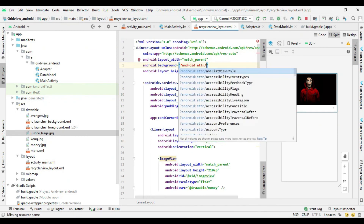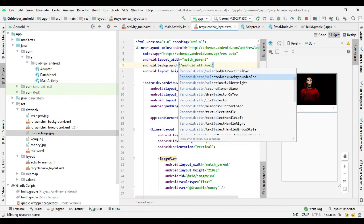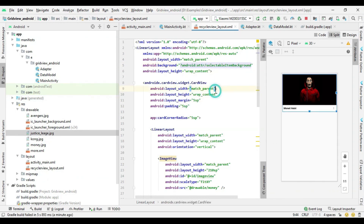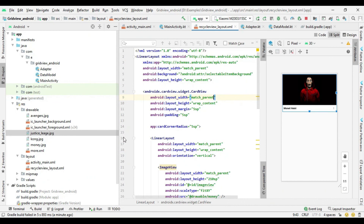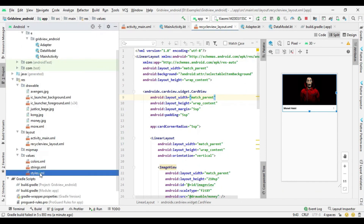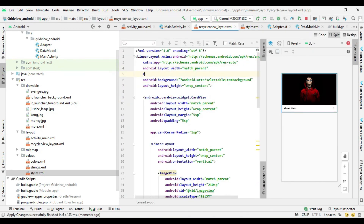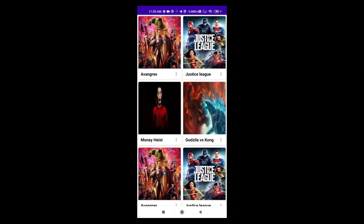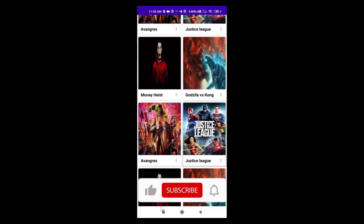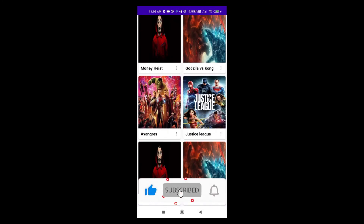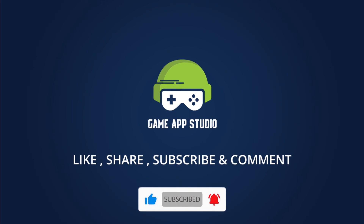Here I add a background to the main LinearLayout which is used to animate the layout when the user clicks on it. Now I run the project on an Android device. Thanks for watching. Stay tuned and please like and subscribe to never miss any updates.